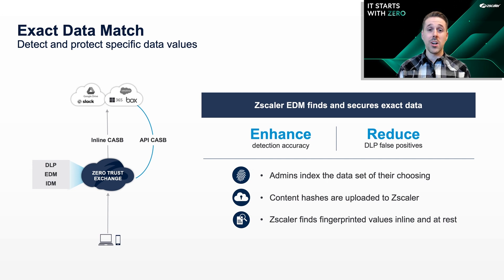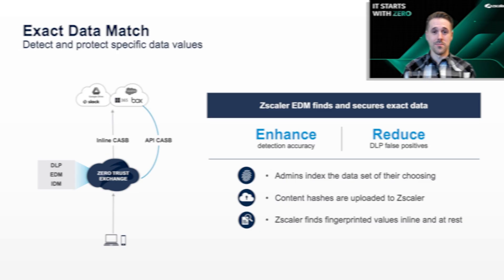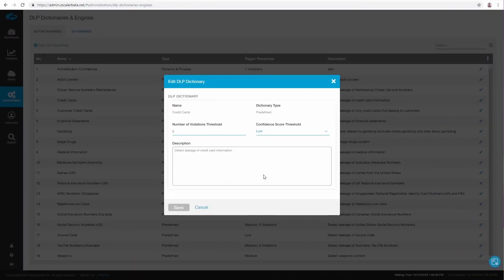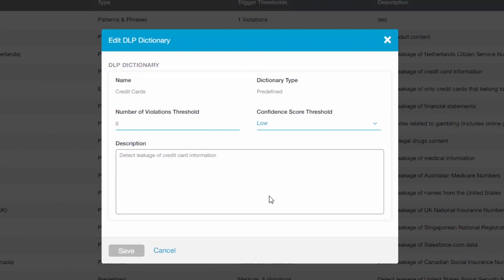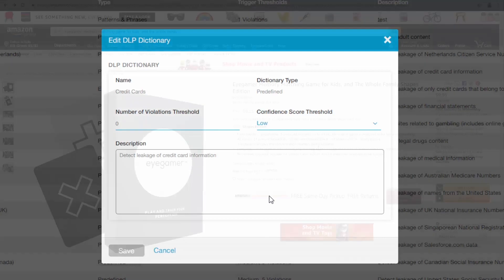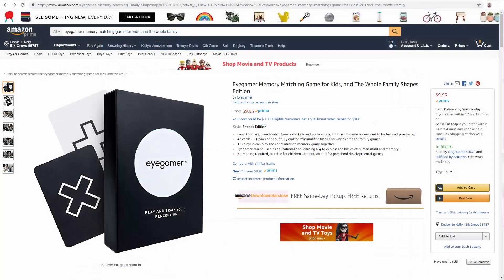Afterwards, Zscaler can detect those exact data values wherever they may occur, at rest and in motion. My colleague will now give us a quick demo. In our current setup, we have configured a policy to protect credit card numbers. This policy is using pattern matching only, and to be as accurate as possible, it is configured to trigger even if only one credit card number is exposed.